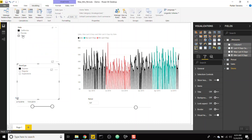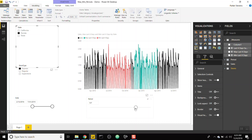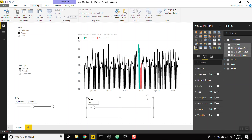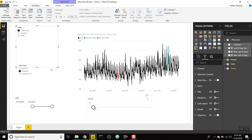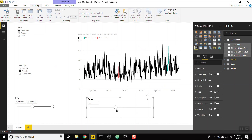That completes the measure — it's fully dynamic to whatever period you select, and responds to date range changes and other slicers. I hope you enjoyed this video. It's a really cool trick and a unique way to show your best and worst periods within your data. It works well and is very fast, so give it a try and let me know what you think!